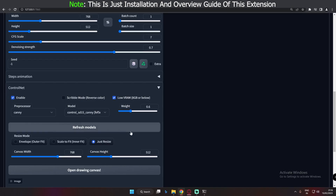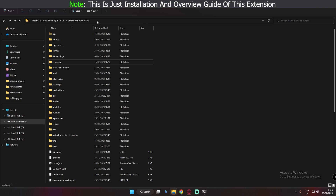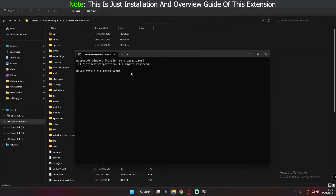To install the libraries, go to your Stable Diffusion folder. As you can see, I'm already in the Stable Diffusion folder. Just type 'cmd' in the top search bar and press Enter. The command window will open, and in this window just type: pip install opencv-python. After typing that, press Enter and it will install the libraries.